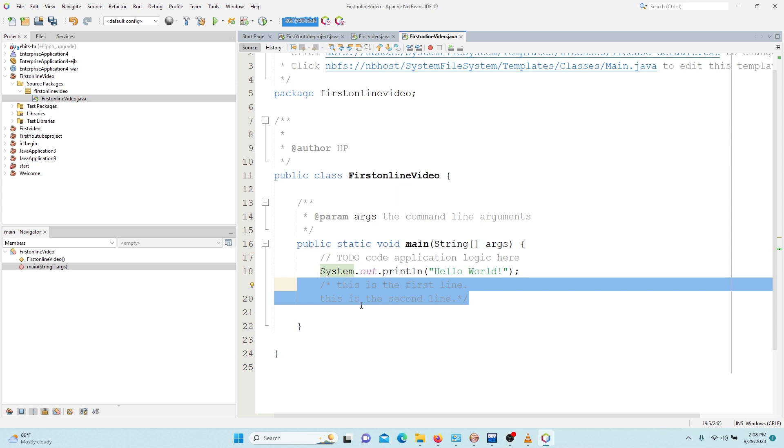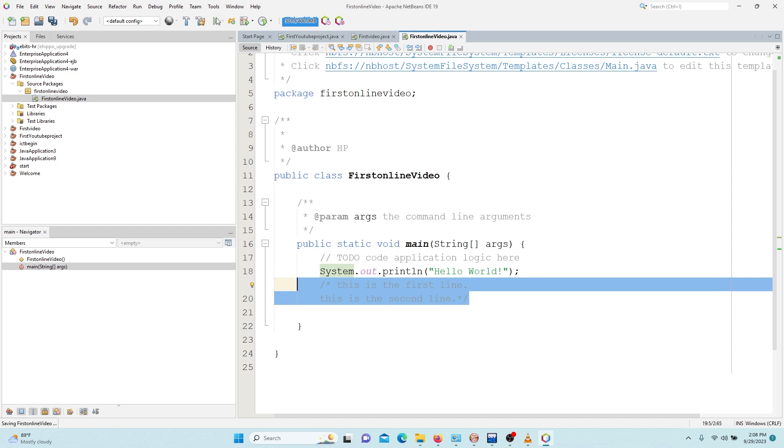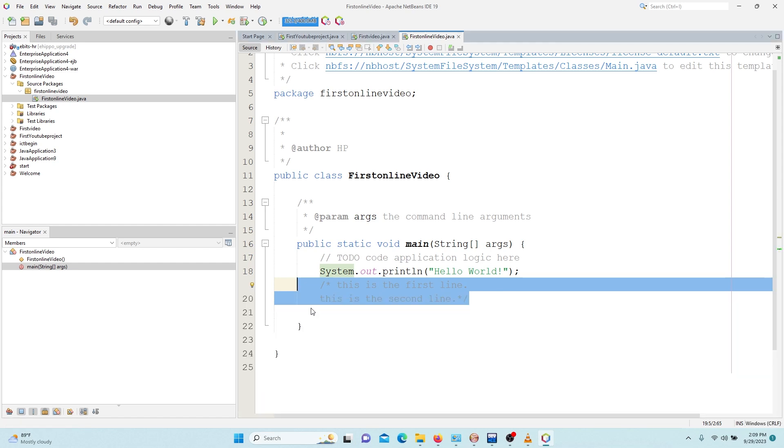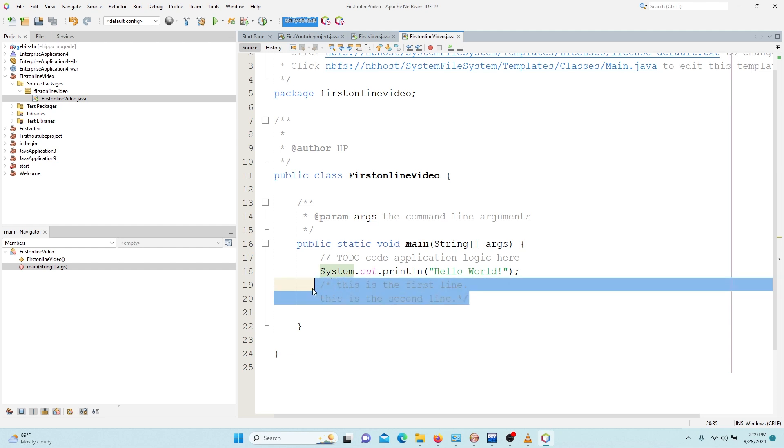So it means that when Java sees this it will consider this as a comment. So Java will never execute this line. So let's run it and see. We expect to get the same output that we have earlier because we've not done anything different.